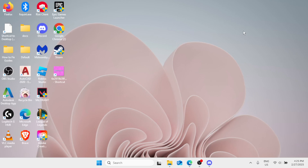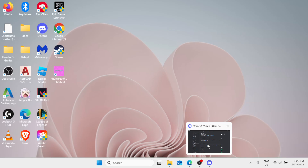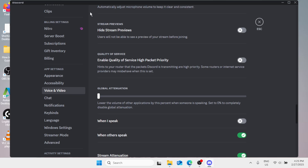Hey friends, hello and welcome back to the channel. In this video, I'm going to share with you how we can fix Discord high ping. So let's go quick into the process — open your Discord app.